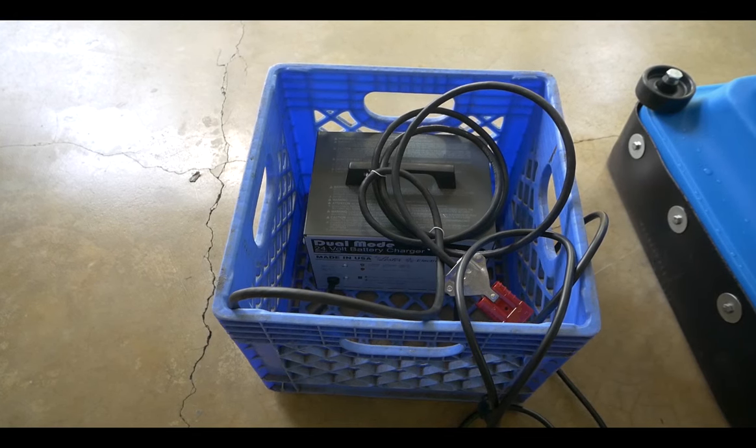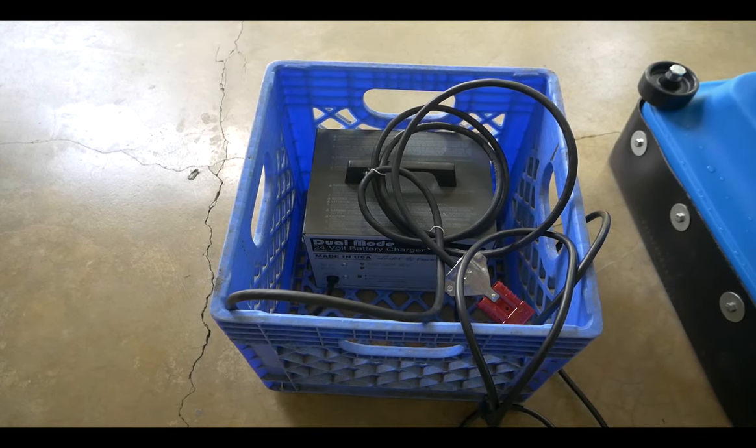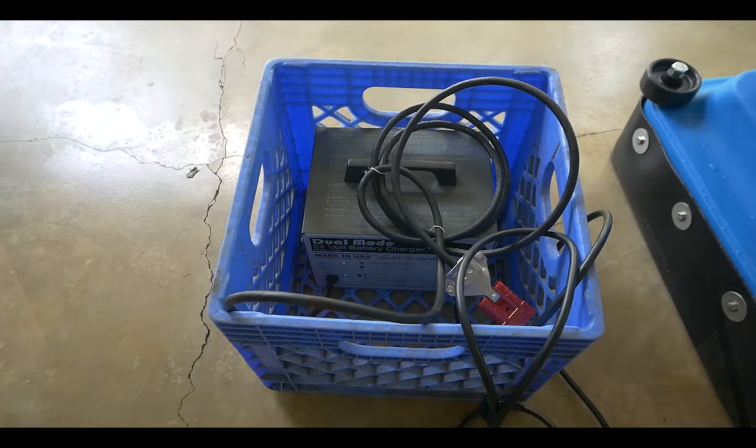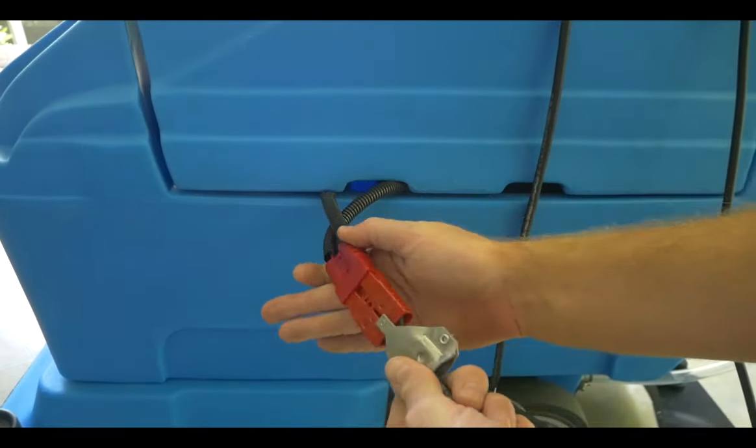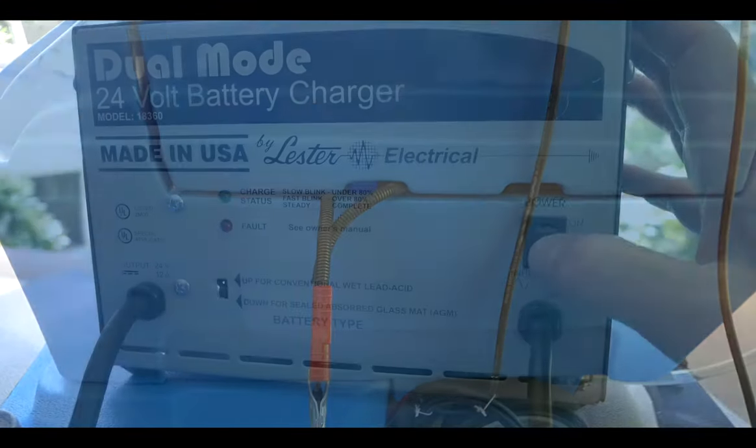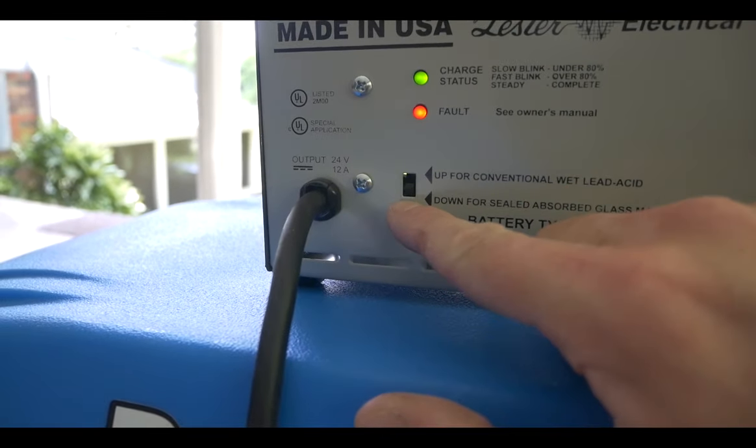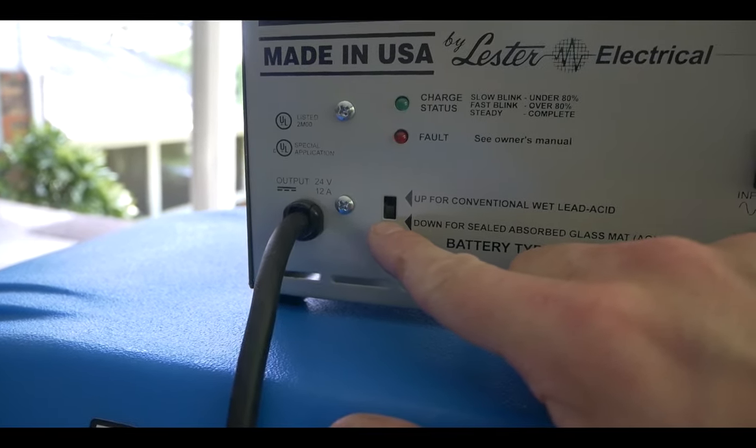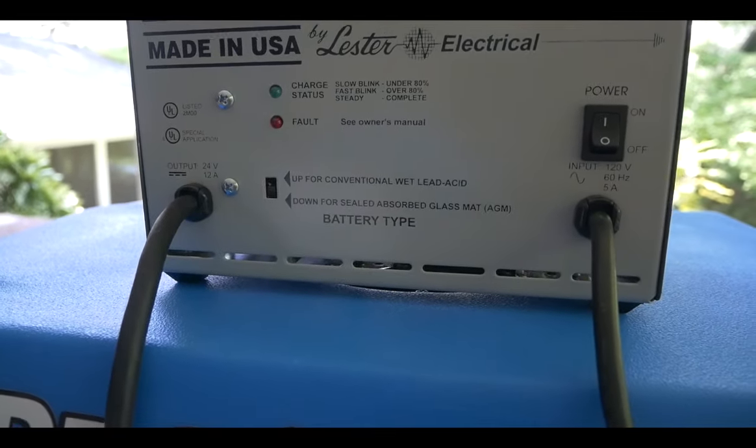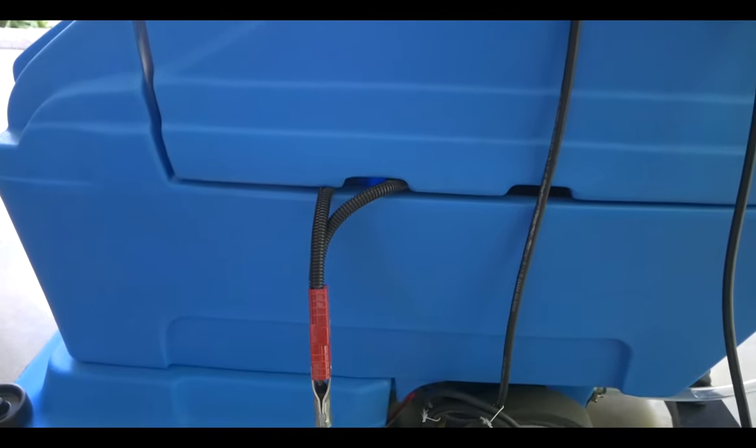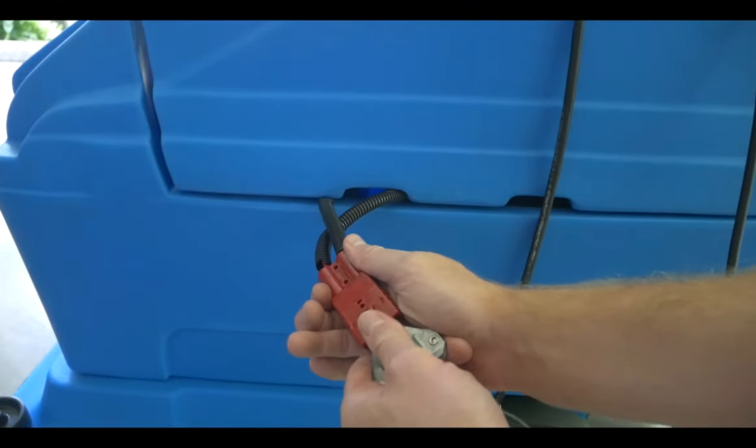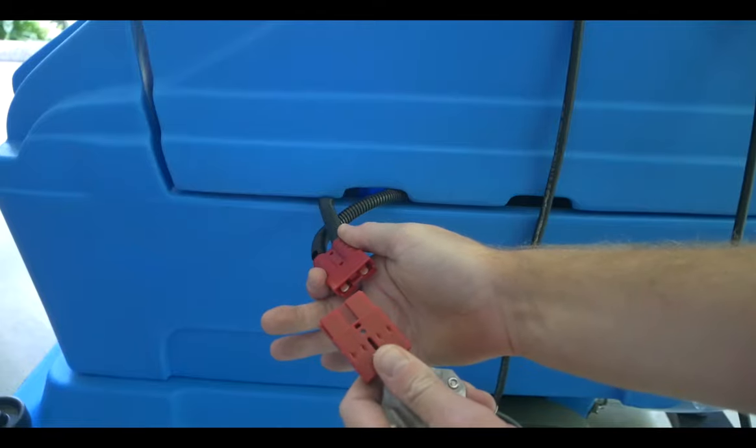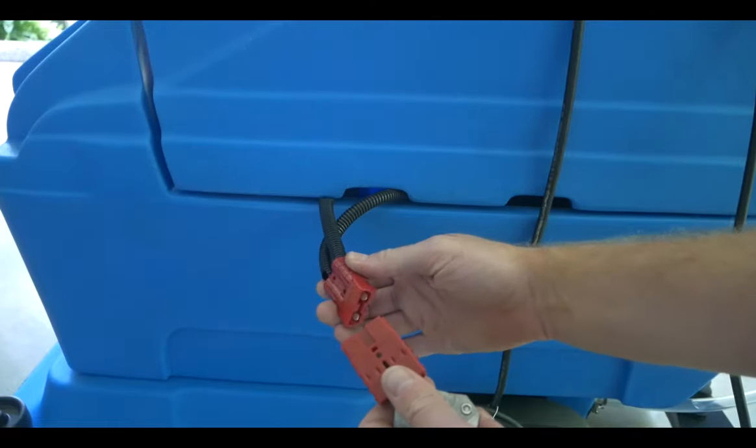Try to find a safe place to store your charger, like a milk crate, to avoid potentially damaging it. To charge this scrubber, simply plug in the pigtail. Turn the charger on. Make sure you never adjust this switch. This is set from the factory for your specific type of battery. When it's done charging, hold both plastic pieces and pull them apart. This will ensure that the wires don't get pulled out of the connectors.